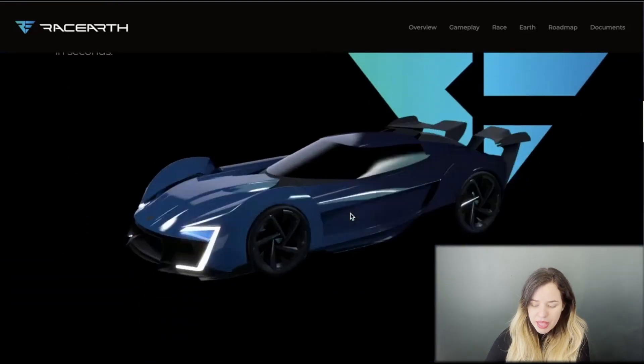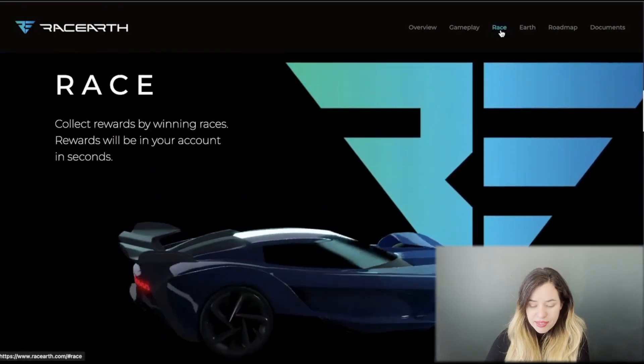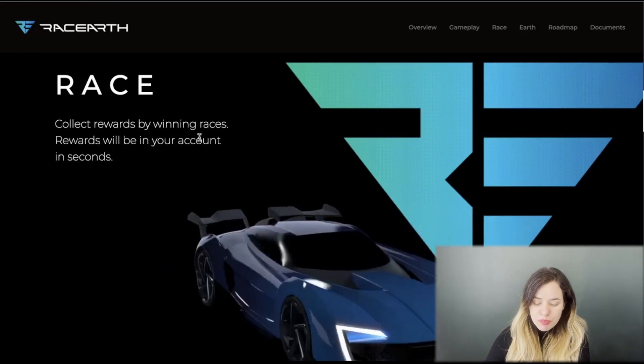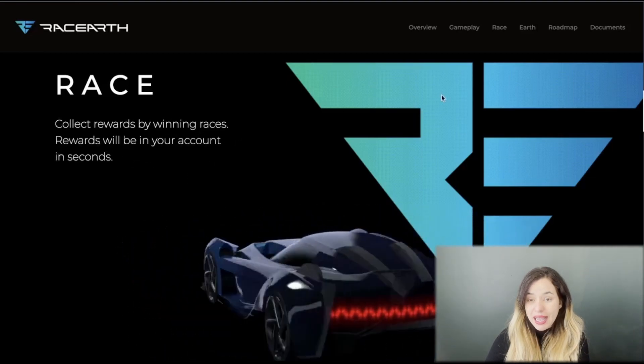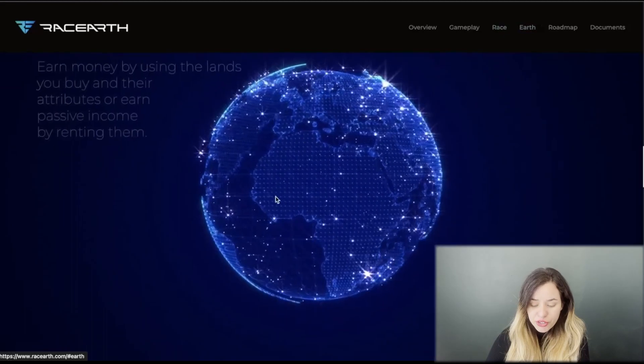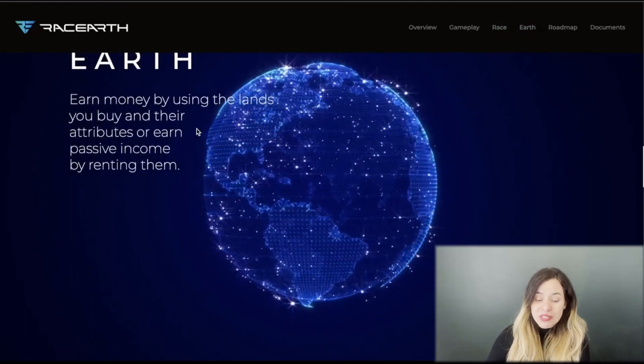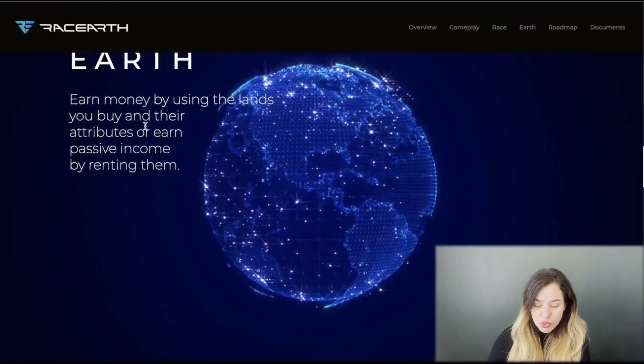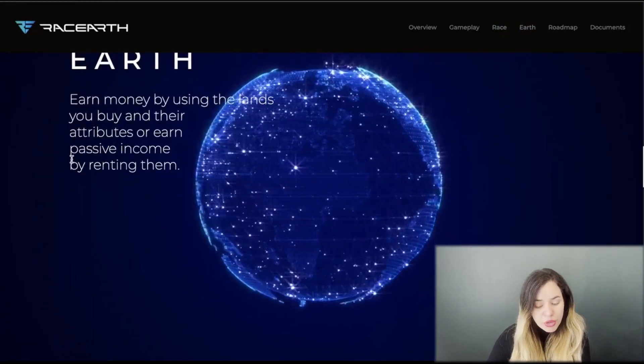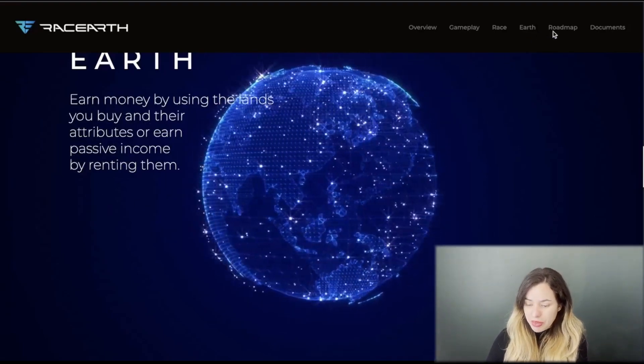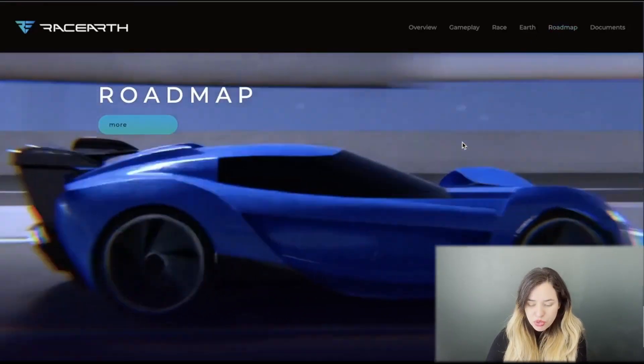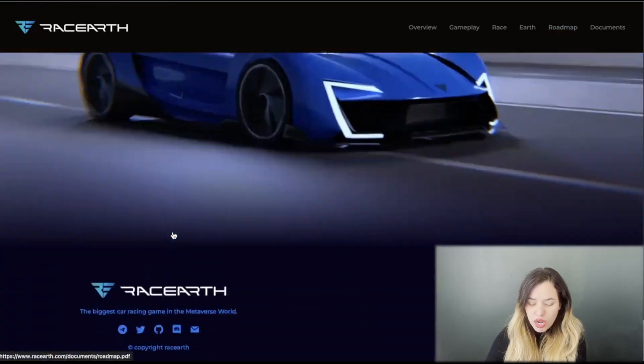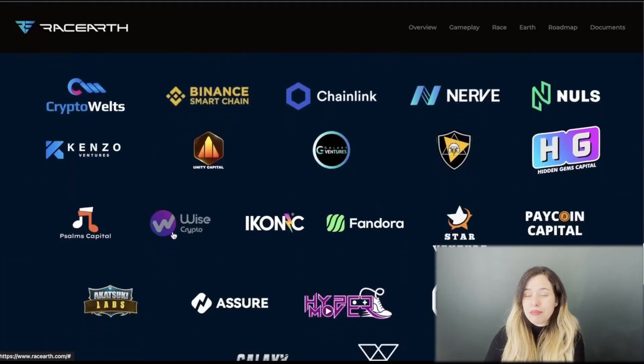Rise of Race, you will feel the realistic game and the passion for speed. Speed lovers will be addicted to this game. First and only metaverse game where all devices are integrated. You can collect rewards by winning races, and earn money by using the lands you buy and their attributes, earning passive income by renting them.